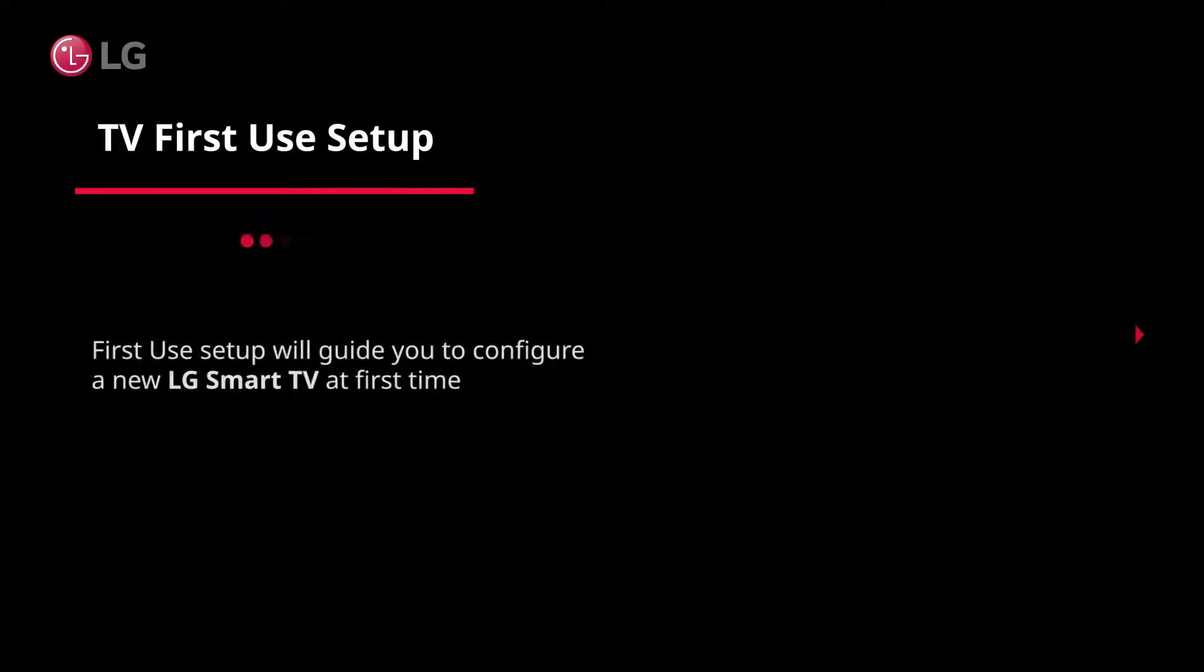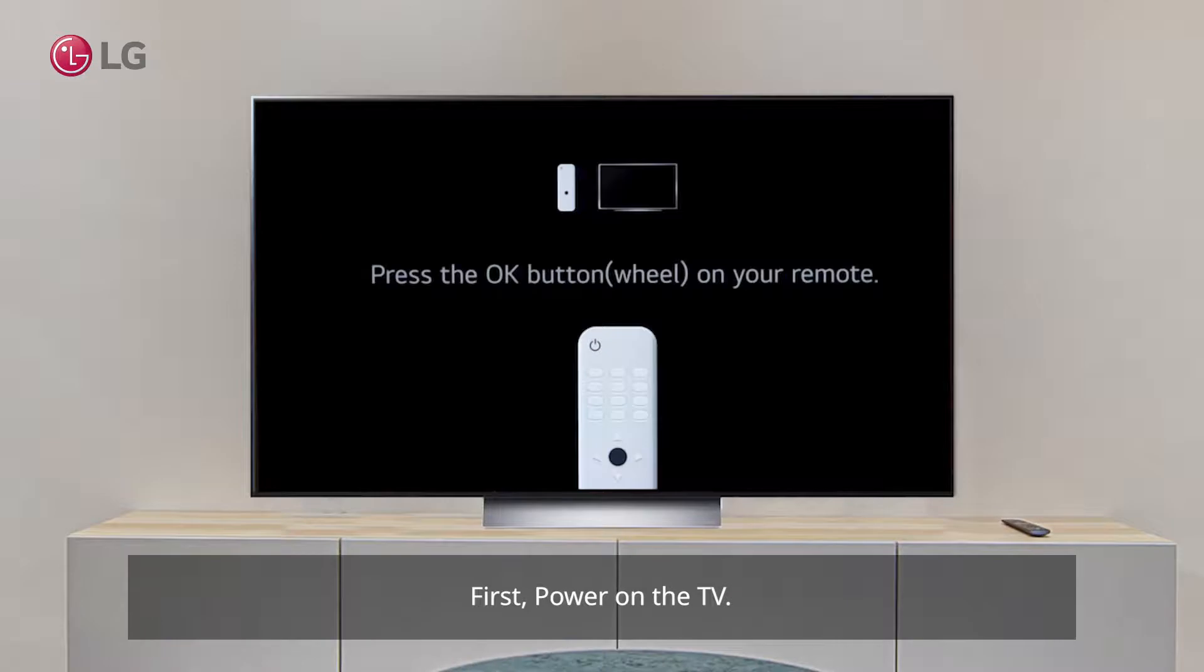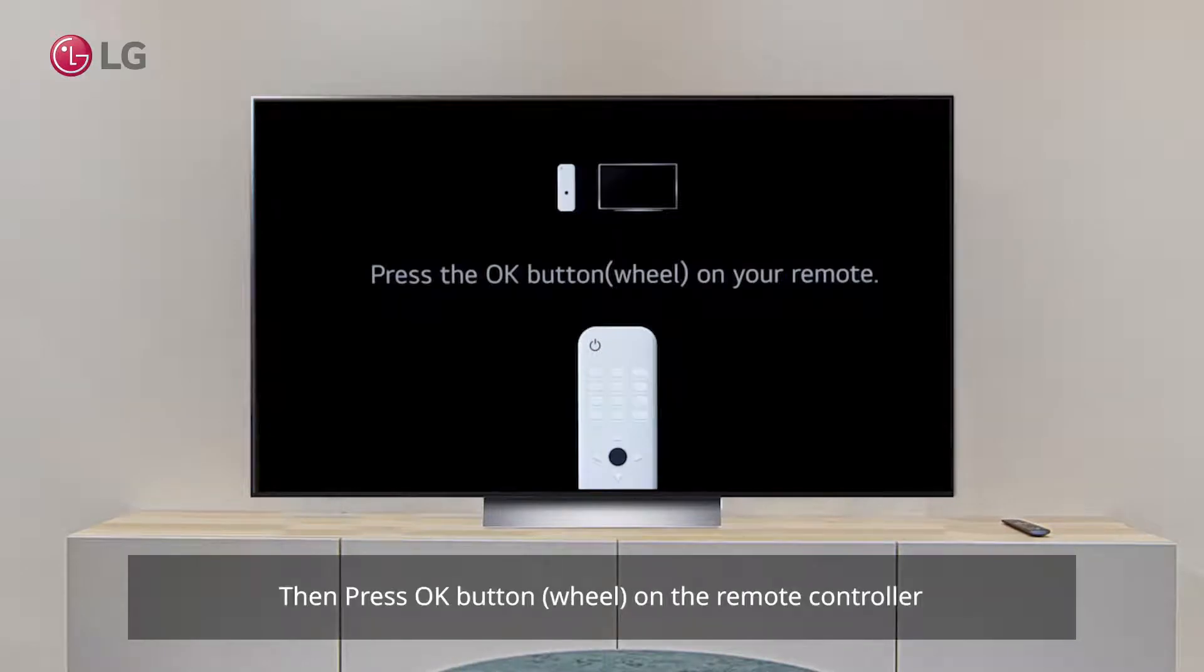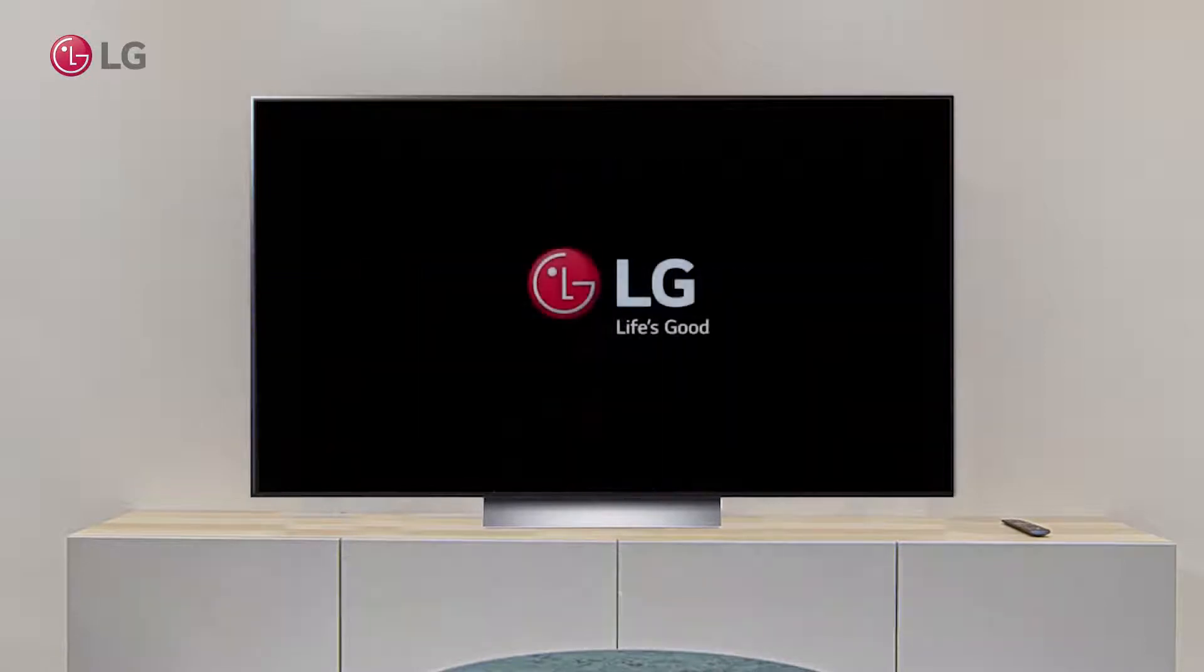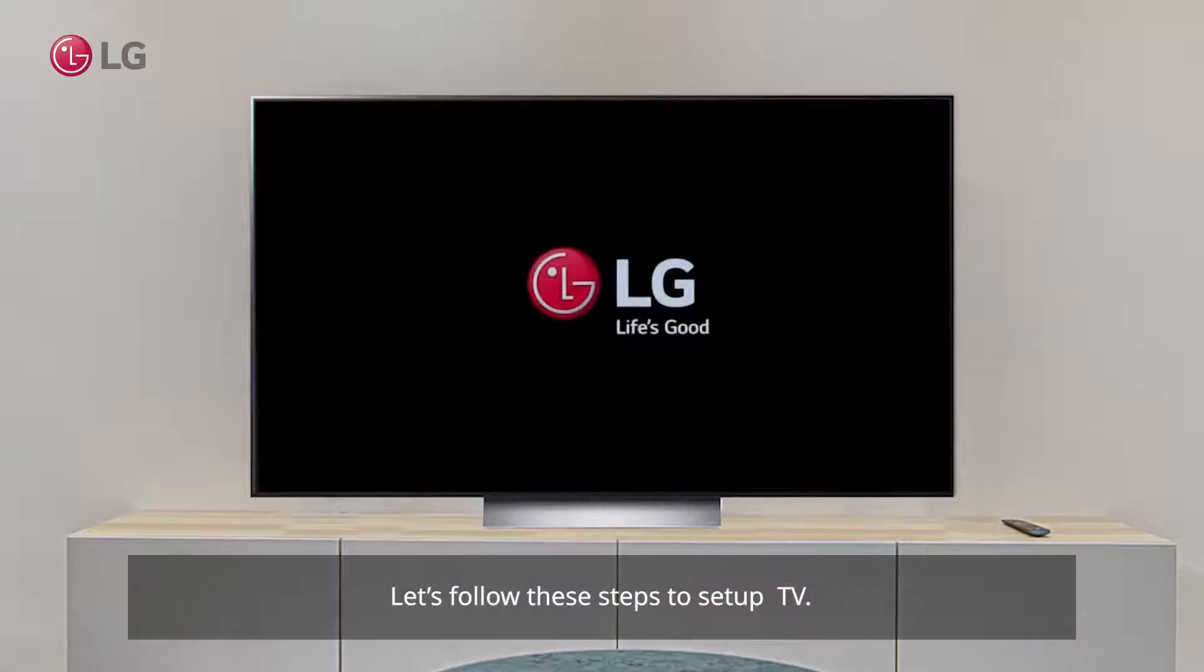TV First Use Setup. First Use Setup will guide you to configure a new LG Smart TV at first time. First, power on the TV. Then press OK button on the remote controller. Let's follow these steps to set up your TV.